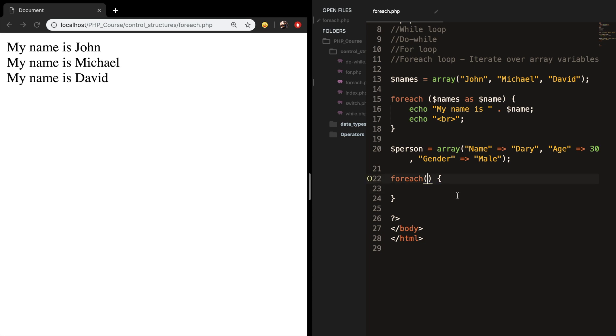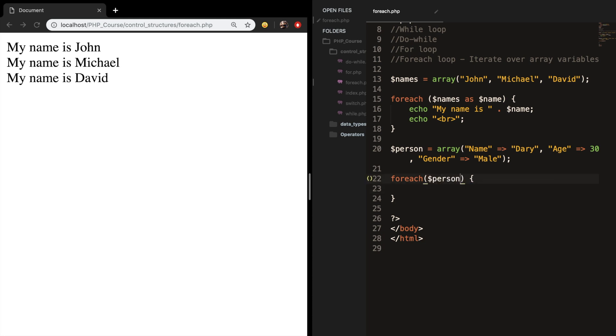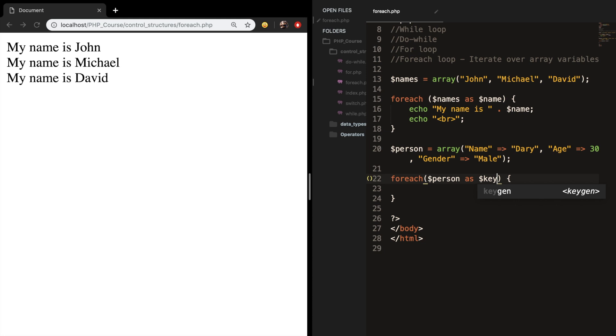So we want to iterate through our person array as key and we want to associate it with the value, just like we did before. Our key is name and our value is Dari and so on.